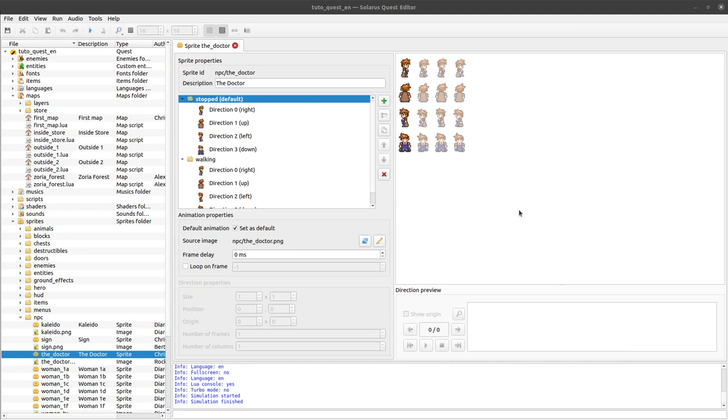My friends, welcome to this tutorial about creating games with Solaris. Today, I will introduce the sprite editor.